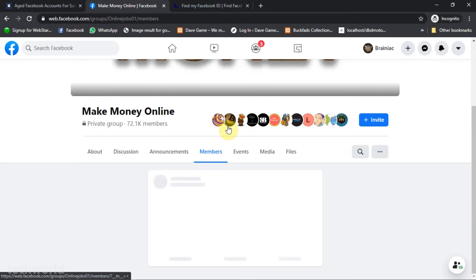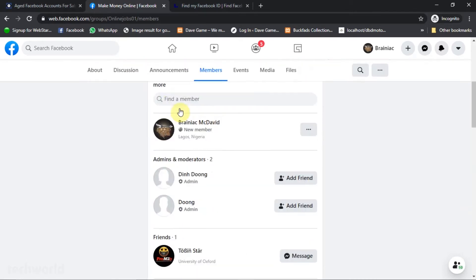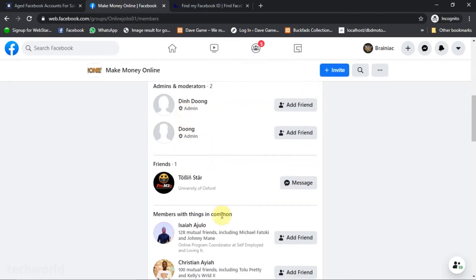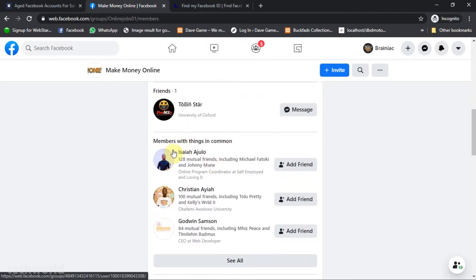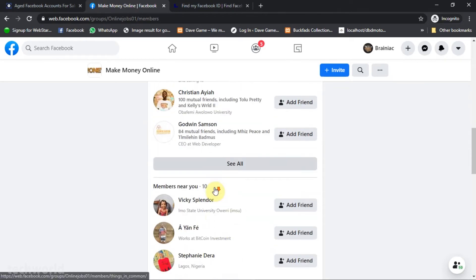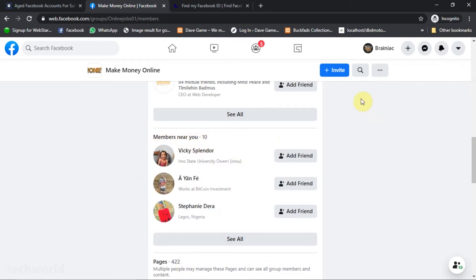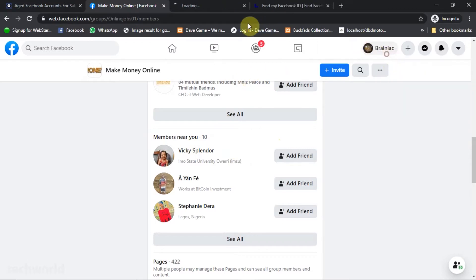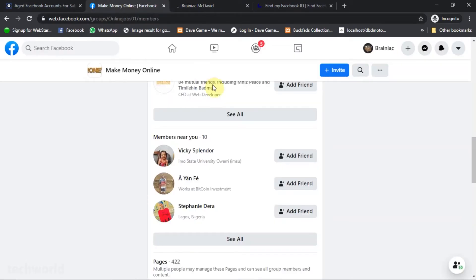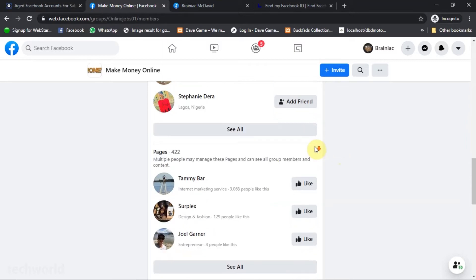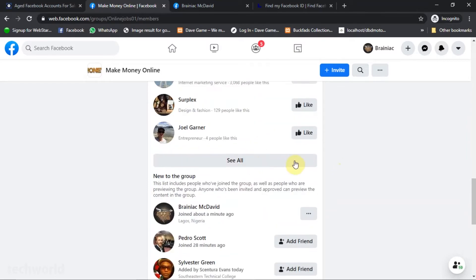Right under the members tab, we have a number of members of the group. We have me, and we have the admins. We have friends that are in the same group and we have members with things in common. Then just ask you to meet your friends and we have members near you. These members near you will be one of the most easiest to use if you want to advertise to someone in other countries or in a particular area. We have pages also and we have people that are new to the group.